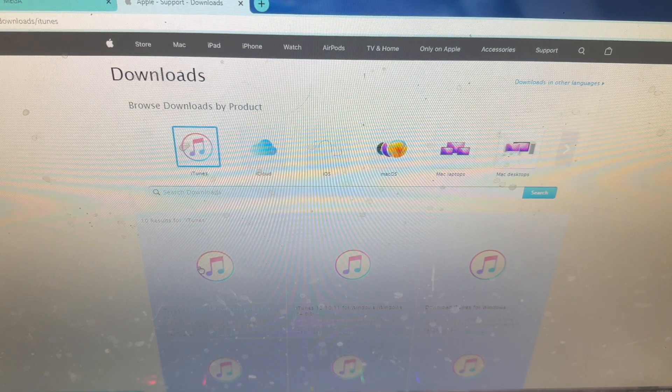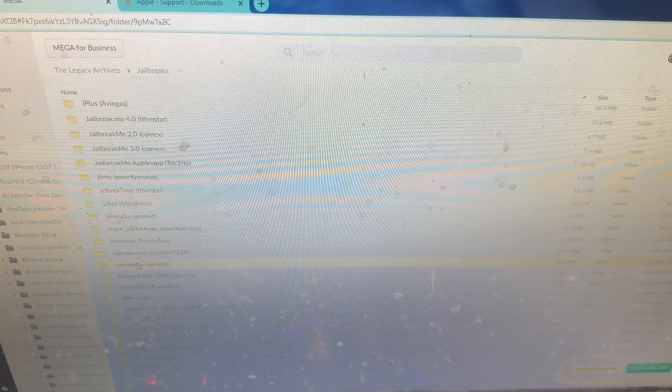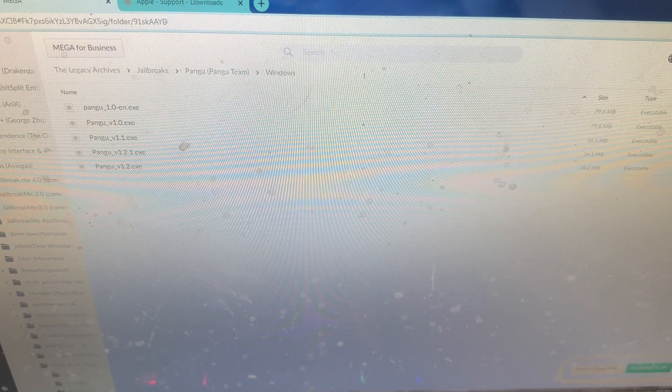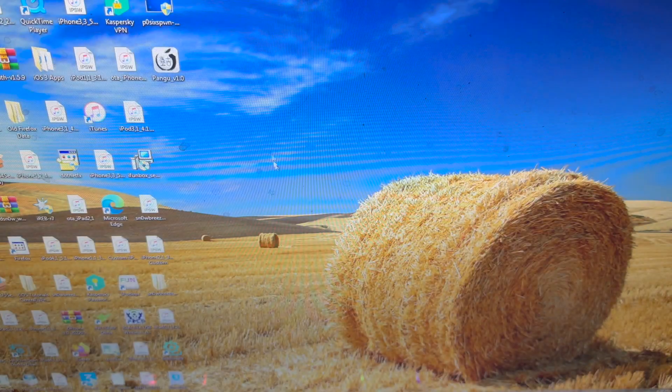You also need to download Pangu, but you can't just download any version. You have to go down, click on Pangu from the Pangu team, go to Windows, and download Pangu v1.0 exe. It must be version 1.0, because the newer versions of Pangu rely on servers that no longer exist, whereas this version doesn't rely on any servers.